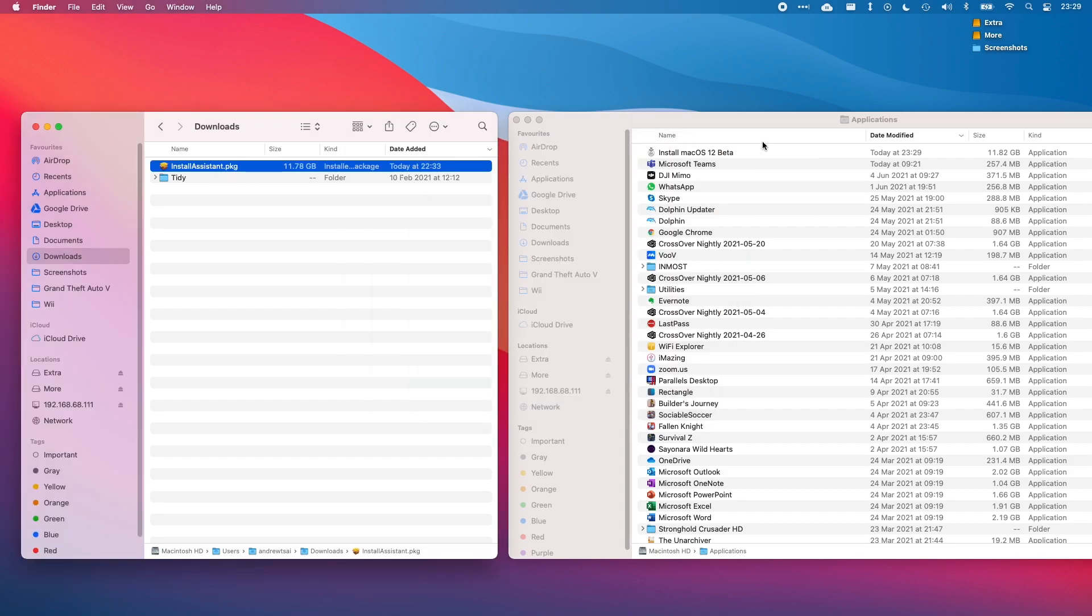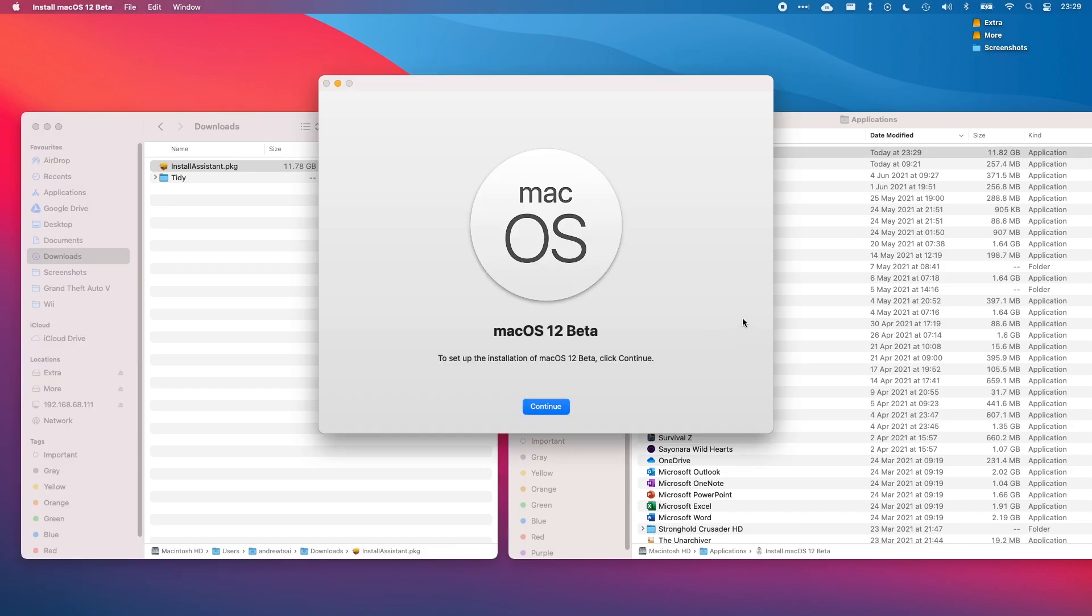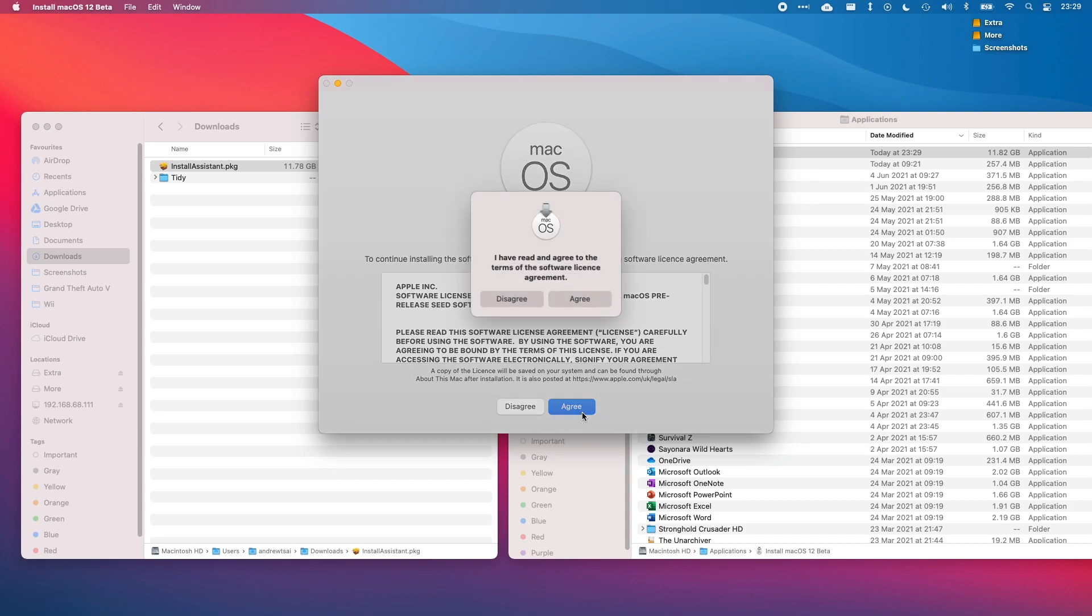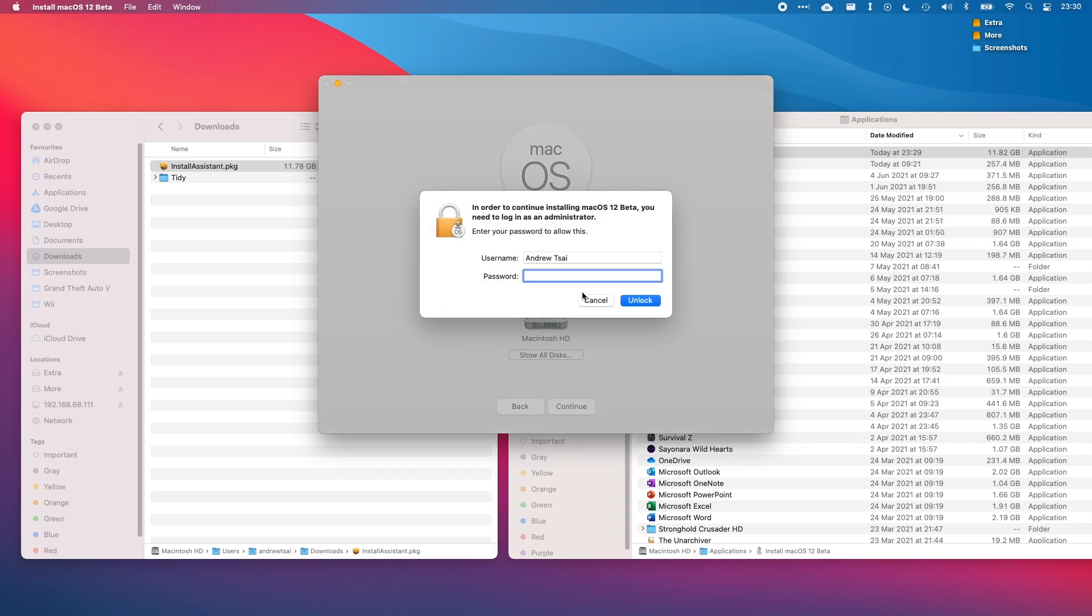You'll see that that process has added the install macOS 12 beta into our applications folder. What we need to do now is double click on the installer. All we need to do is click continue, agree, agree, and then install this on the internal Macintosh HD solid state drive. We can just press continue here and then type in a password and this will begin the process of installing the macOS 12 beta.